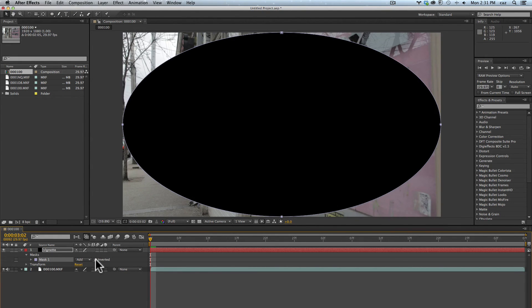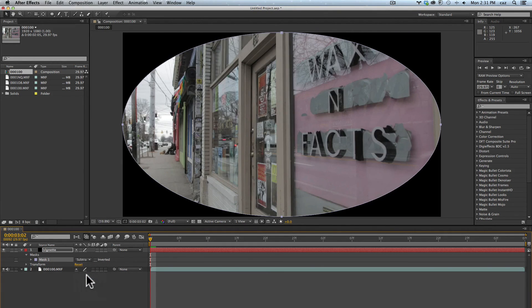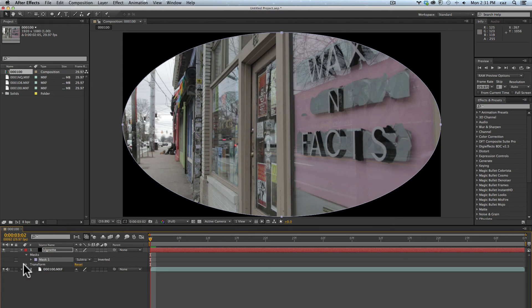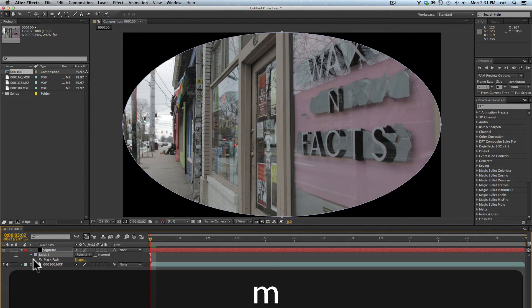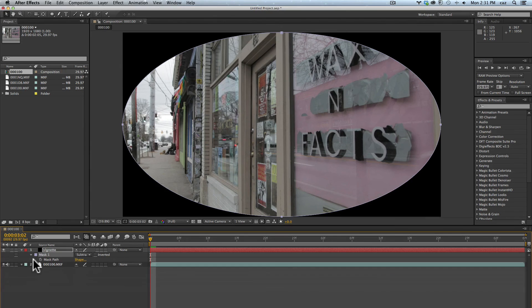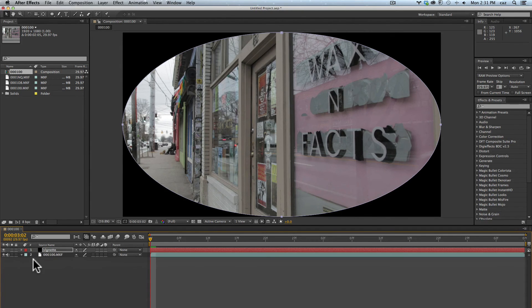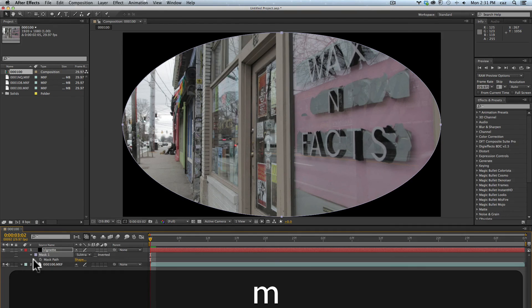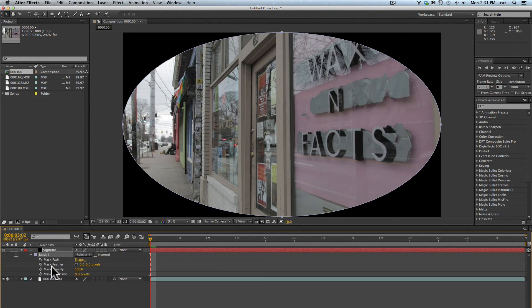Now I need to swap it so you can either click inverted or you could go to where it says add and do subtract. That'll flip it, and then you can roll down mask one here and see the properties again. You can hit M to roll it back up, click M again it completely rolls up, hit MM this will show you all the choices.